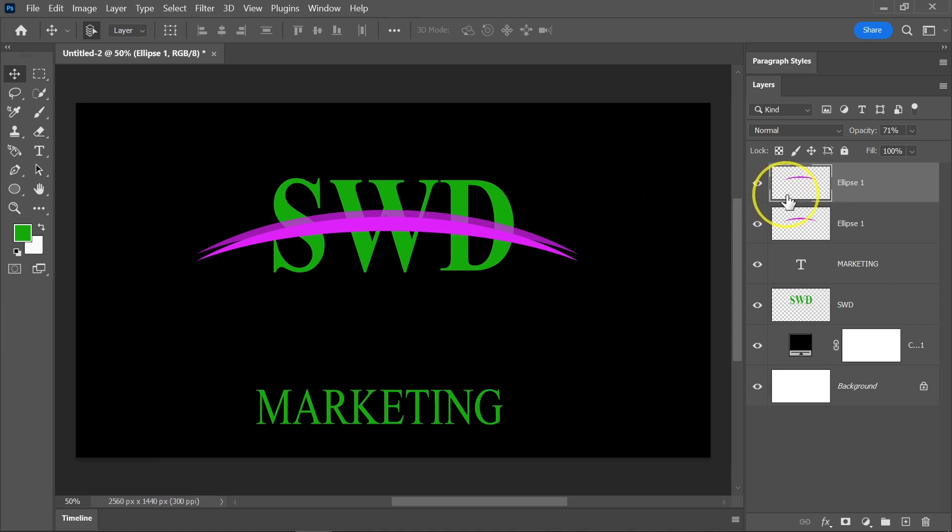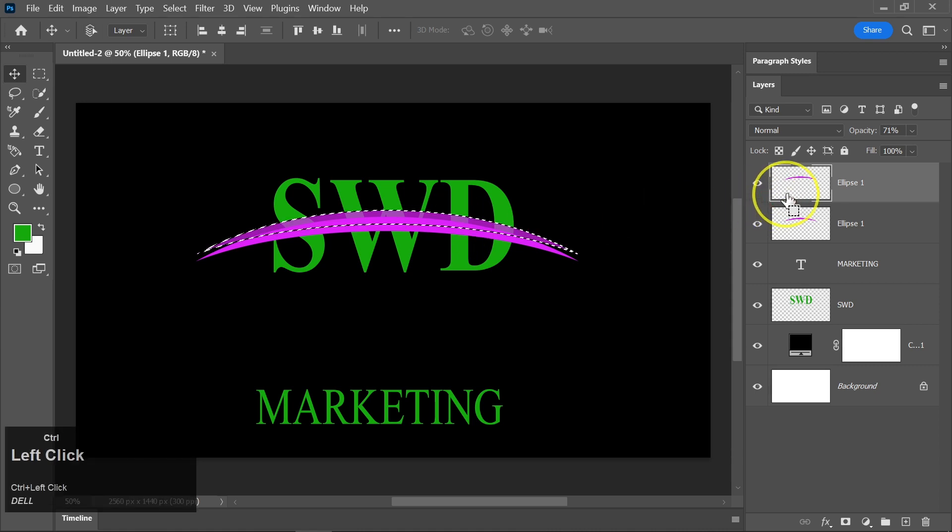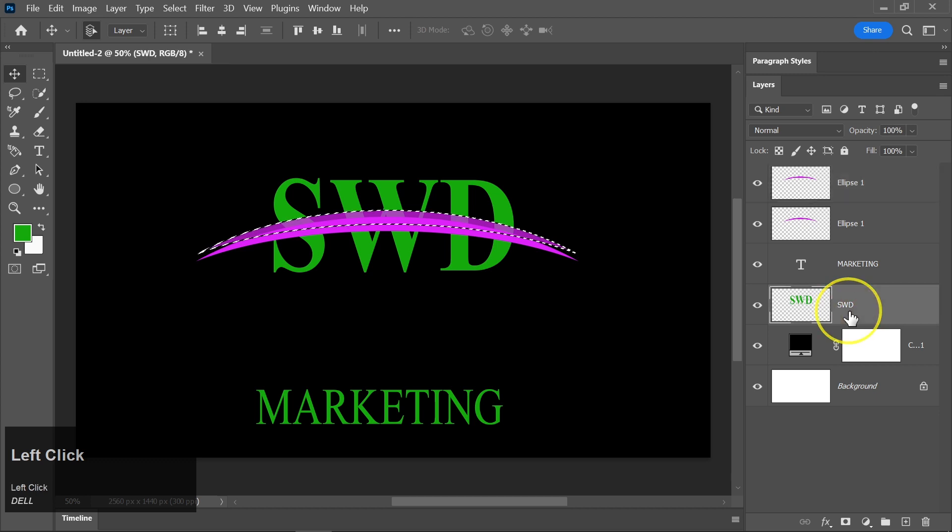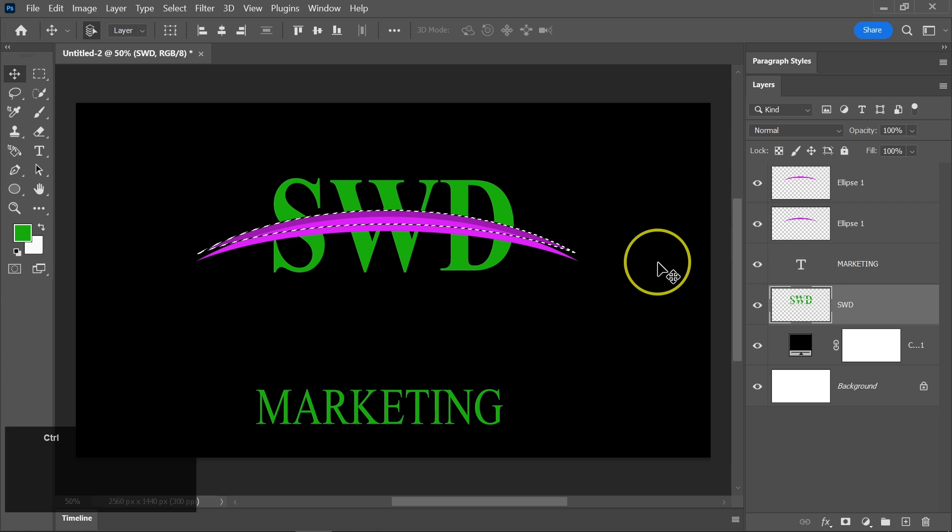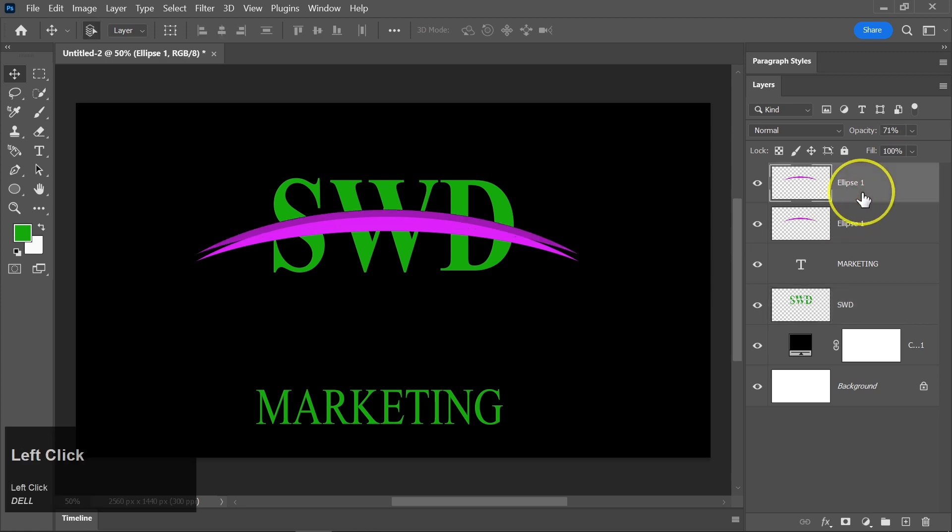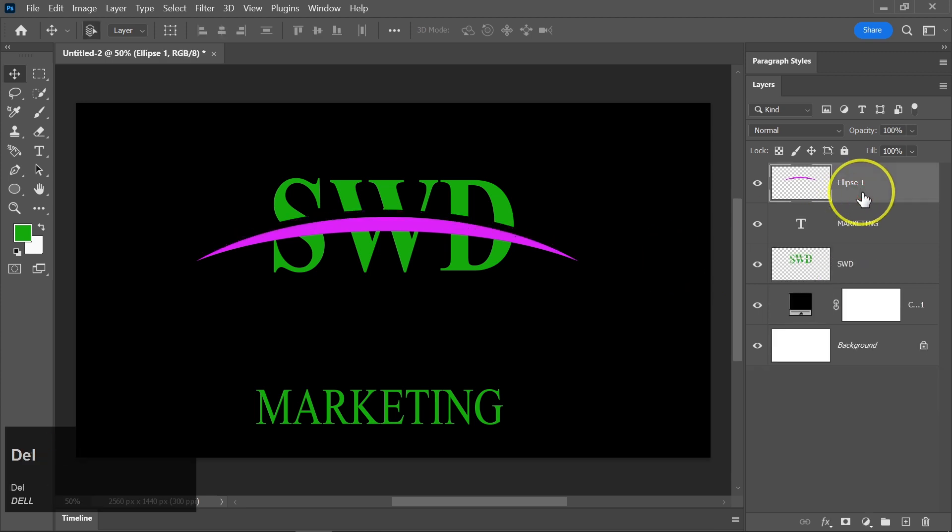Hold the Ctrl key and click on the duplicated shape layer to make a selection. Click on the main text layer and press the Delete key to remove the portion of text covered by the selection. Press Ctrl plus D to deselect. You can now safely delete the duplicated shape layer we used for masking.